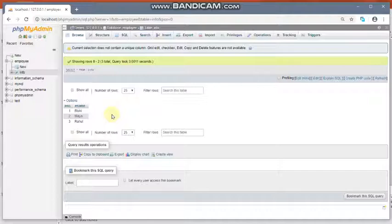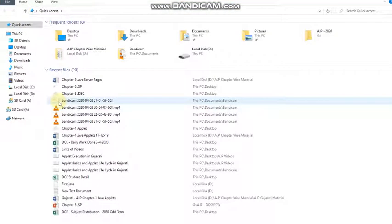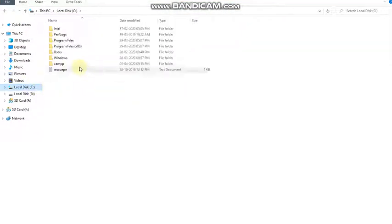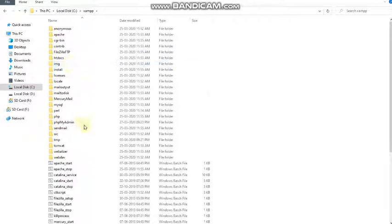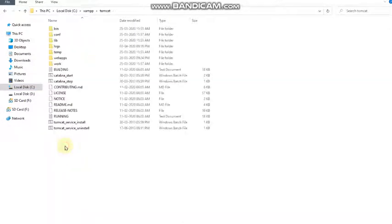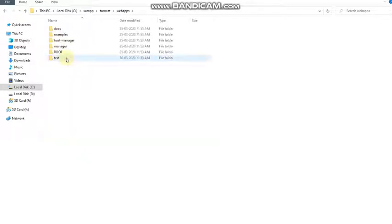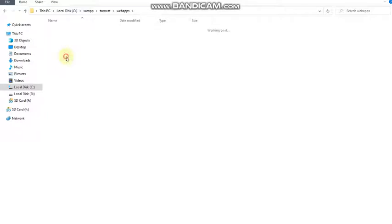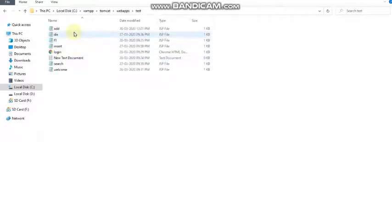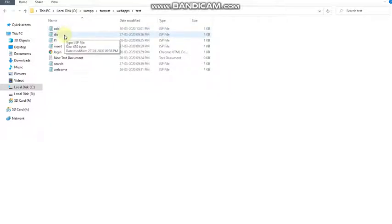To access the database from JSP, Tomcat must already be started. Go to your Tomcat folder in the C drive — I have installed XAMPP, so go to the XAMPP folder, then the Tomcat folder, then locate the webapps folder. Inside the webapps folder you can create any folder — I have created a 'test' folder. Inside the test folder I have already created the program for displaying the rows of the table.